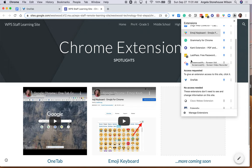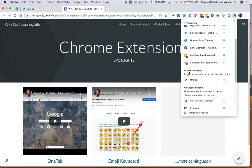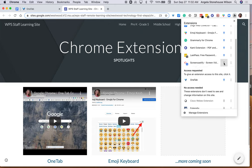The one that I have right here, Screencastify, is one that I don't use all the time. So that's something that I may turn on—you can see it just appeared for me when I want to use it—but then when I'm done...